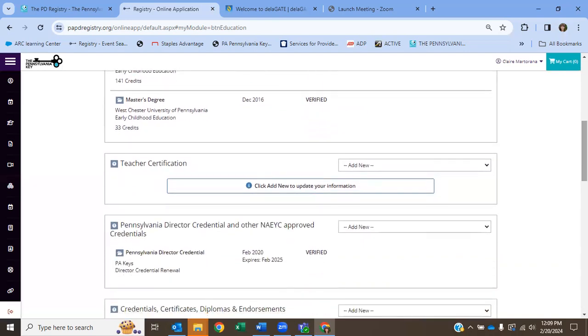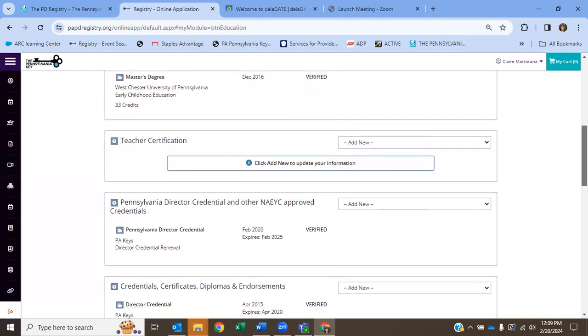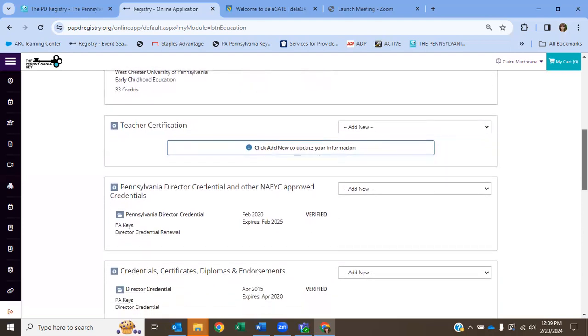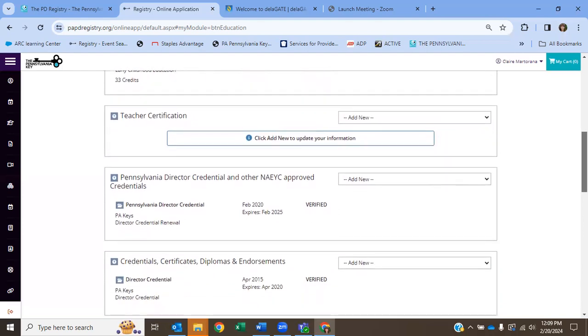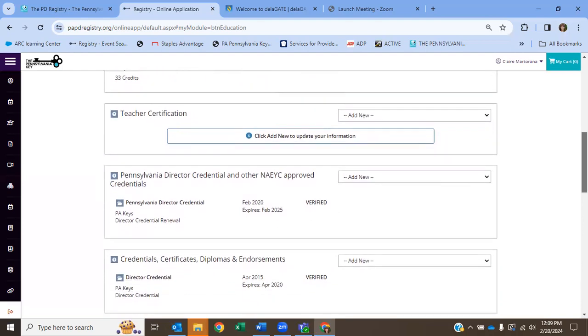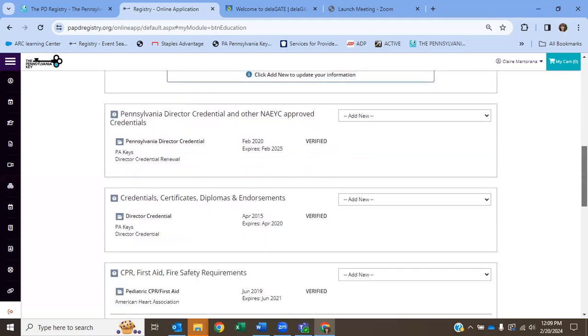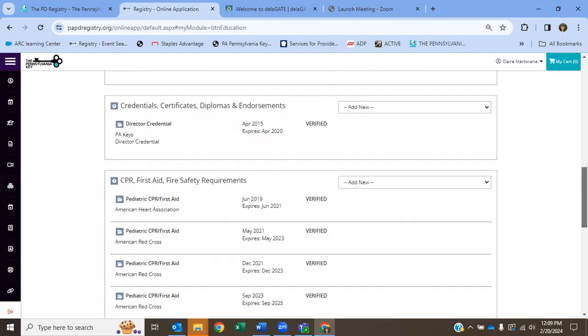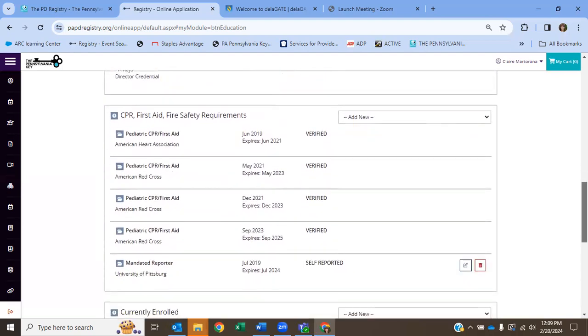If you're a certified teacher, you can add information here. Your director credential, if you've completed that, can be added here.